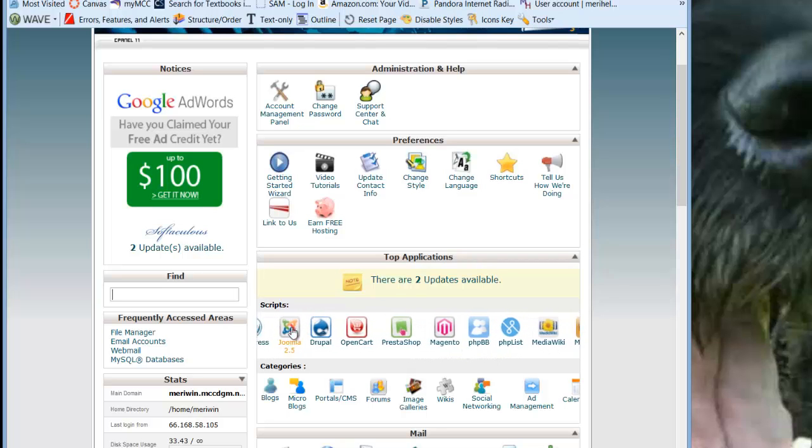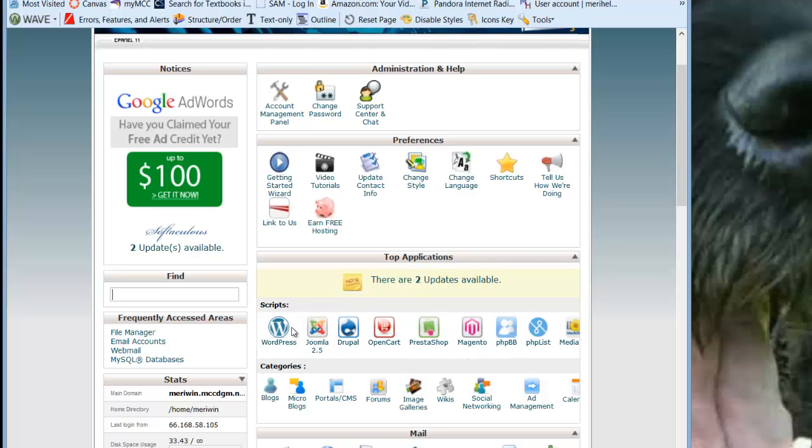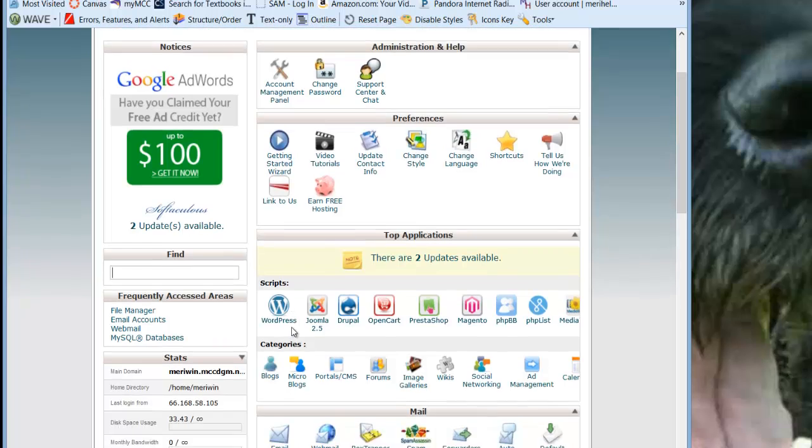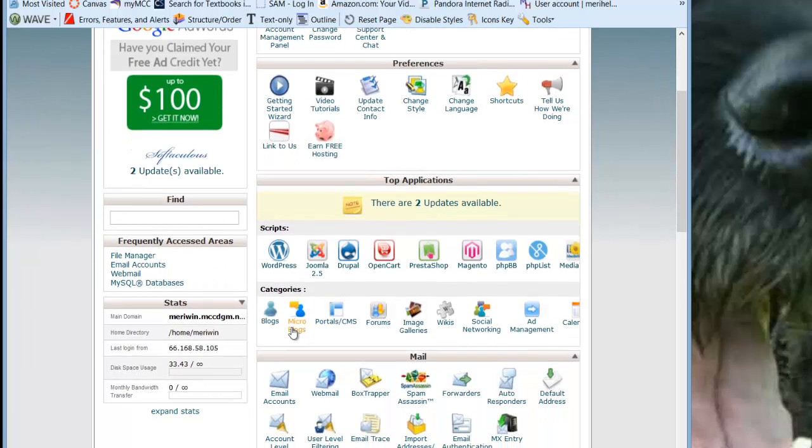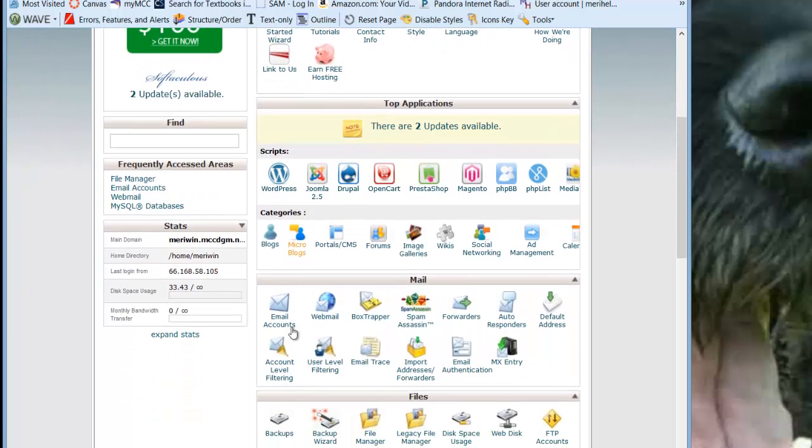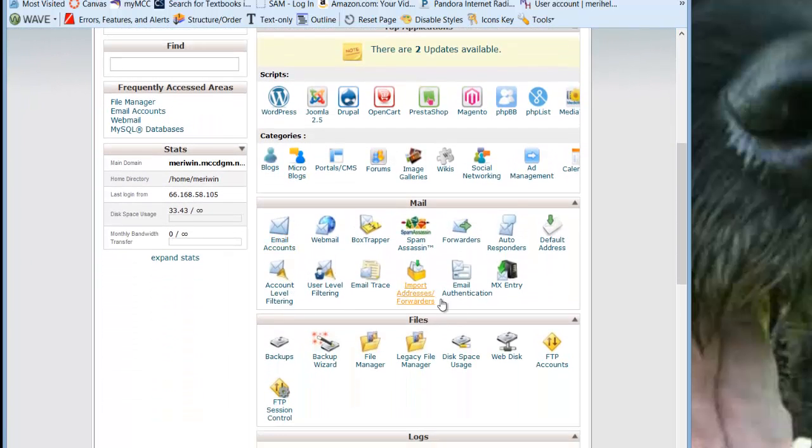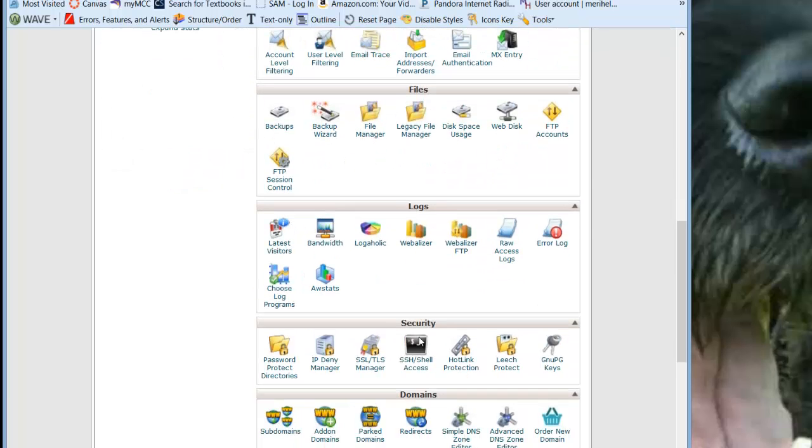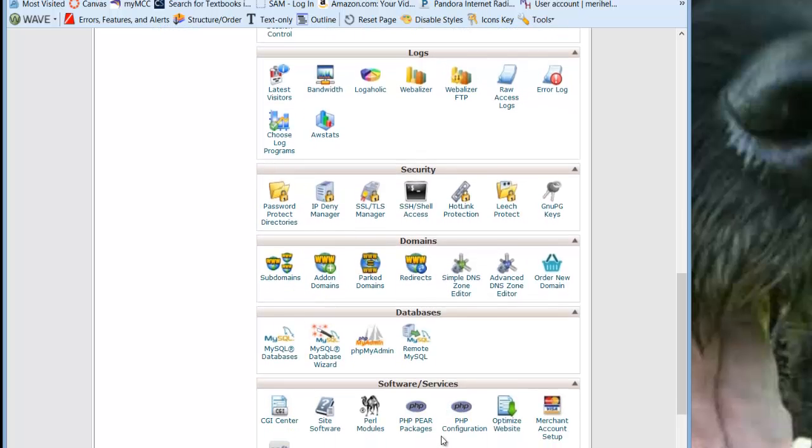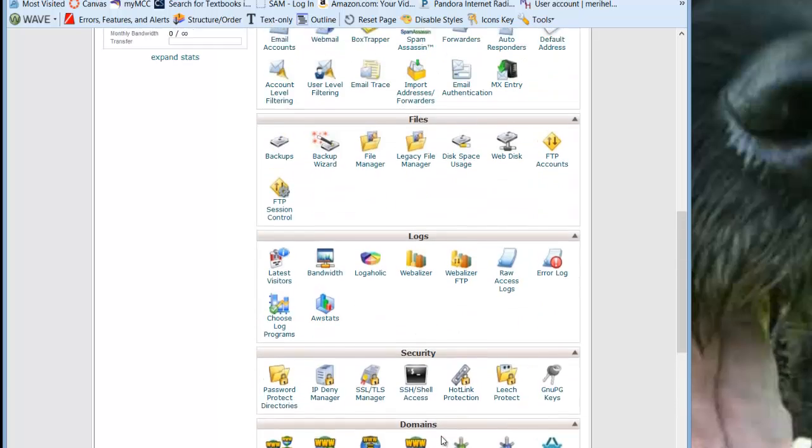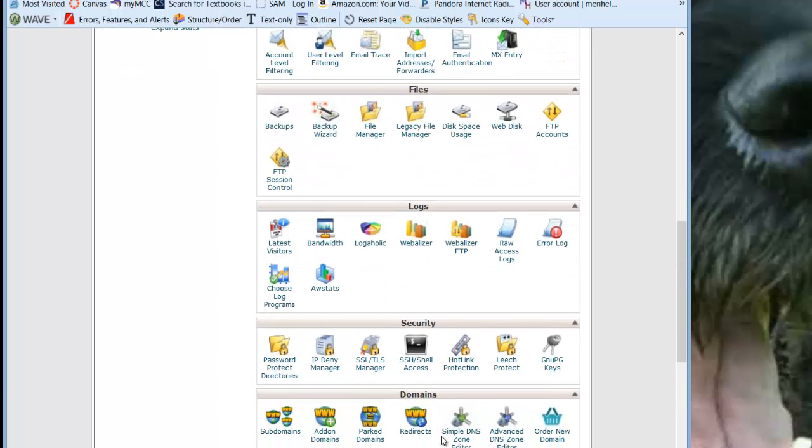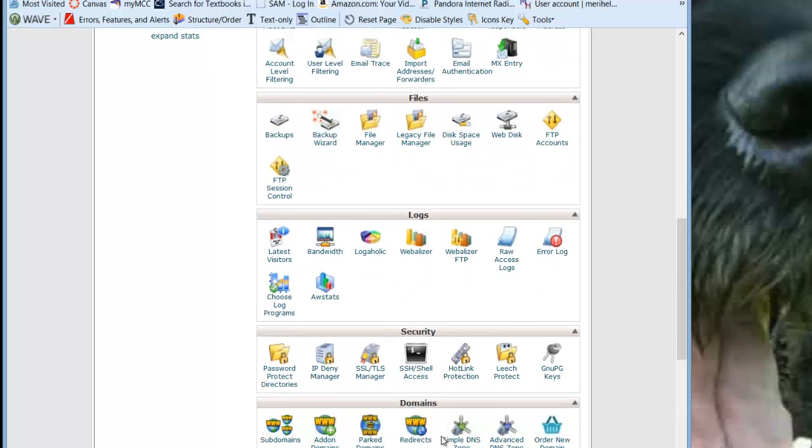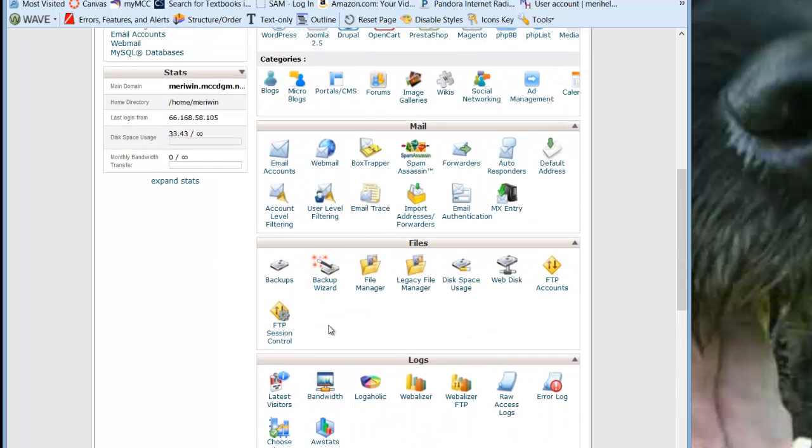We're not going to get into it, but you're welcome to play with these because you can make your own directories in here. We have lots of cool services we can add. You can create your own email account. There's logs to see what your site's doing. There's some security that I don't really get into. I'm not really going to get into subdomains or any of this stuff. What I really care about for this class is pretty much right here, the files section.